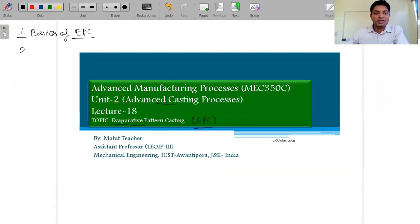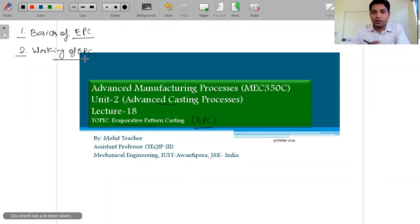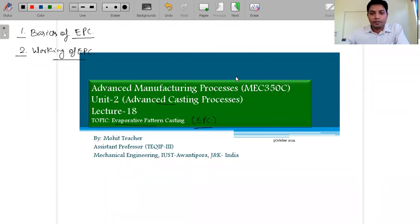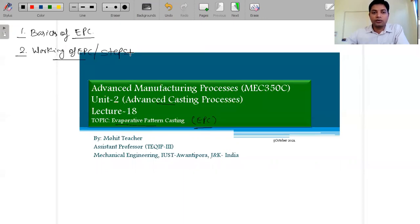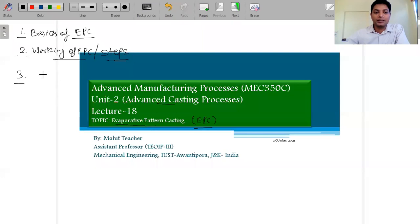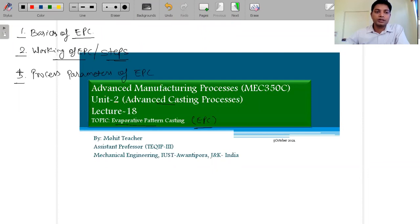The second topic is the working of EPC — how exactly the process occurs — and the steps involved in it. The third important topic is process parameters of EPC, which is very important.